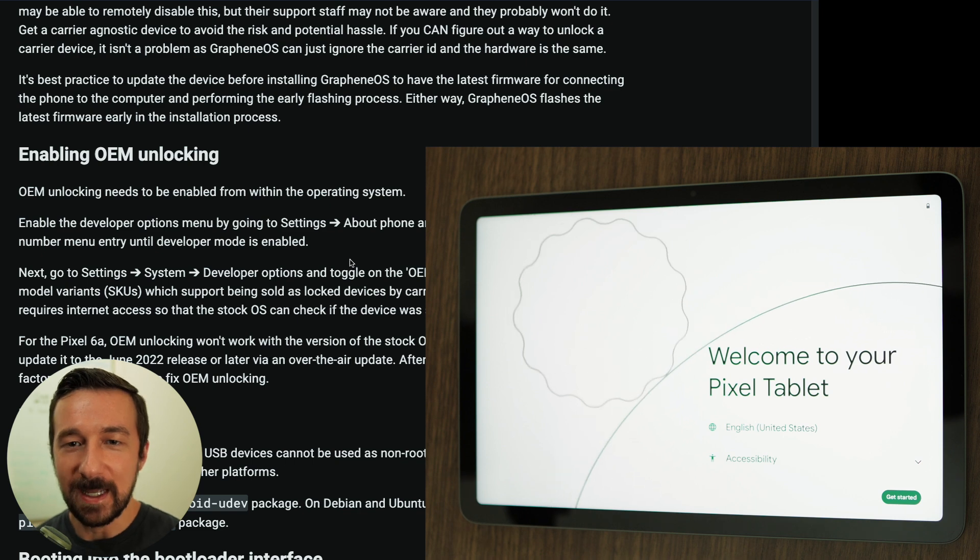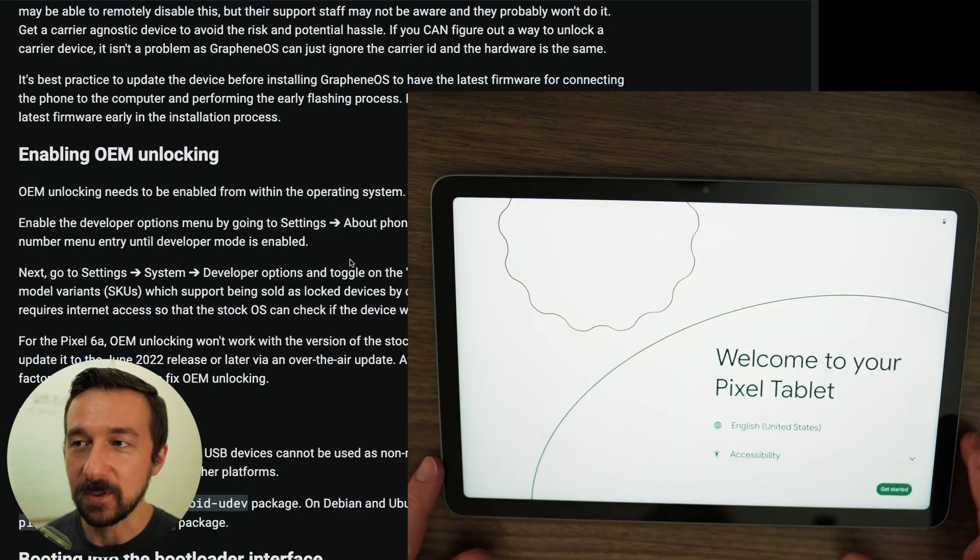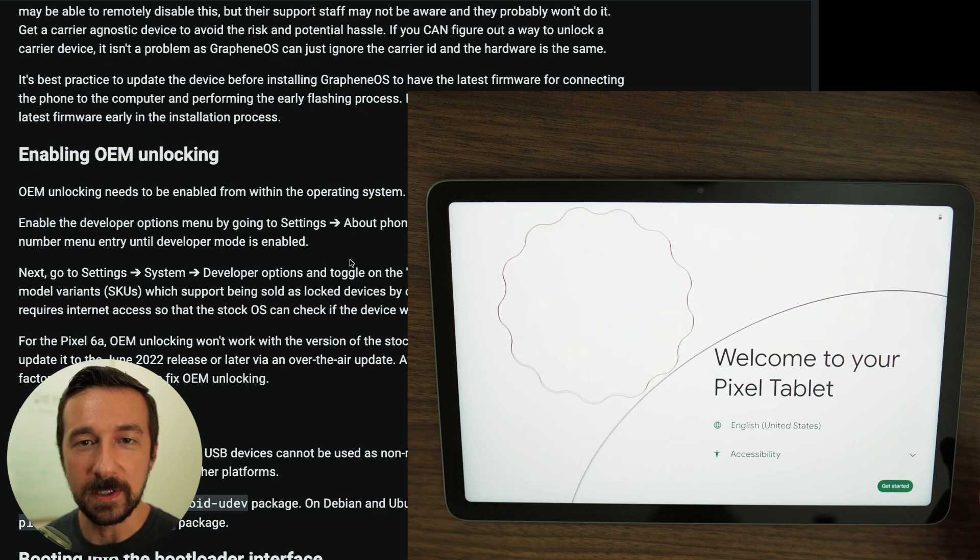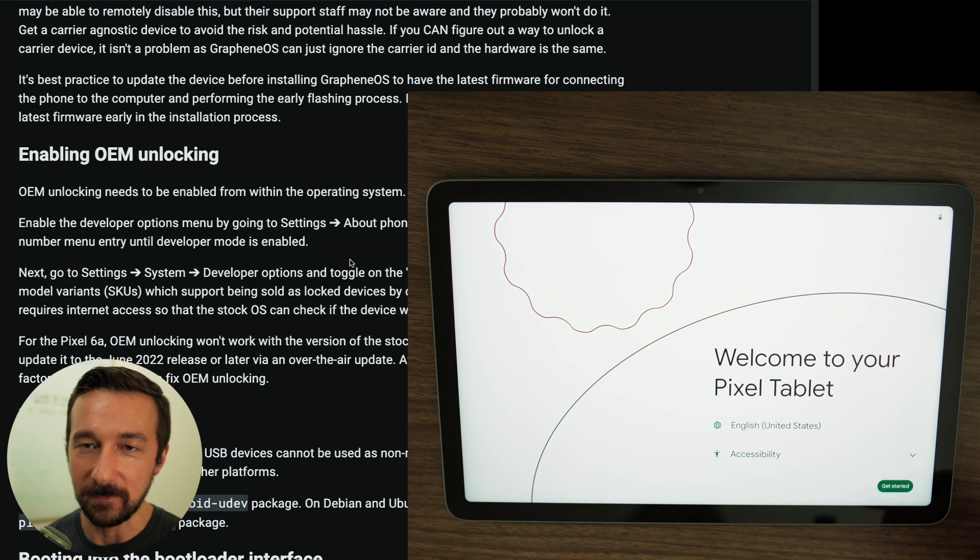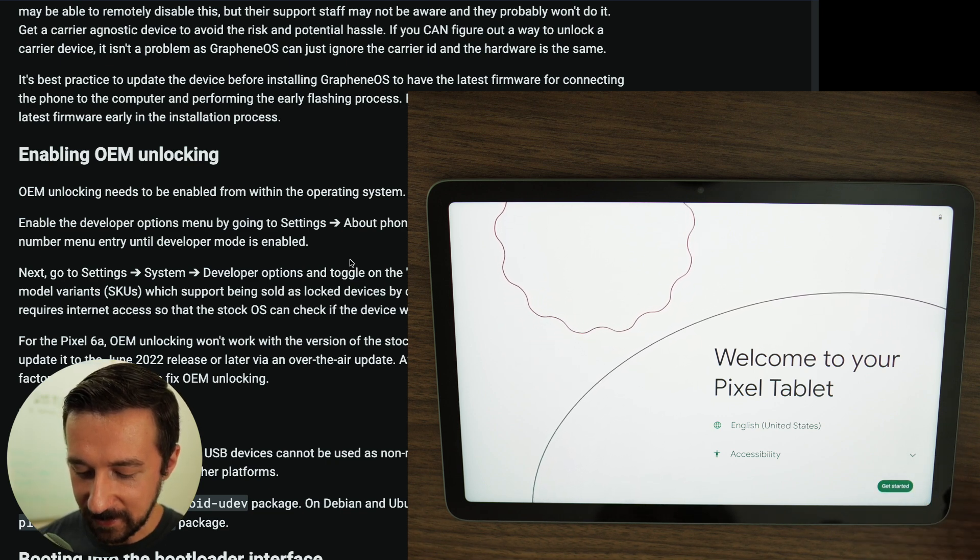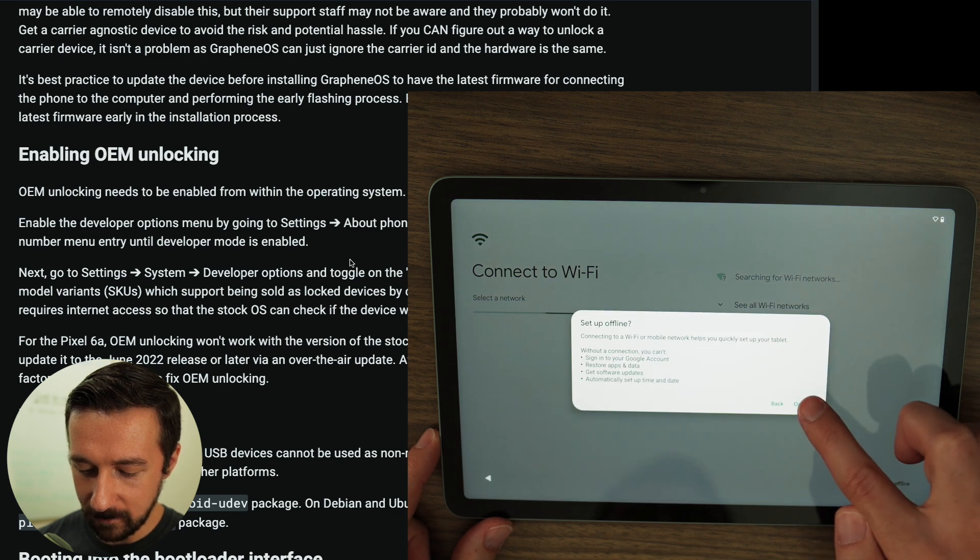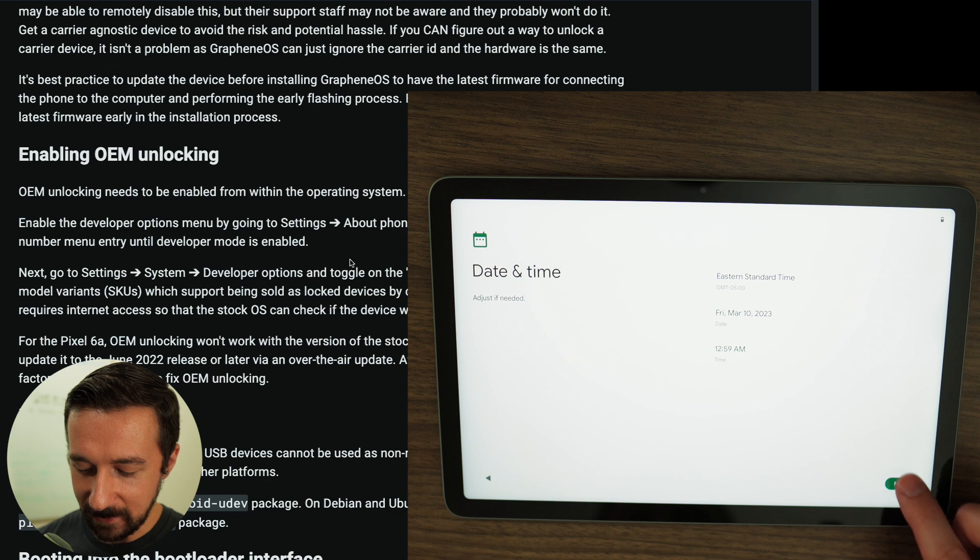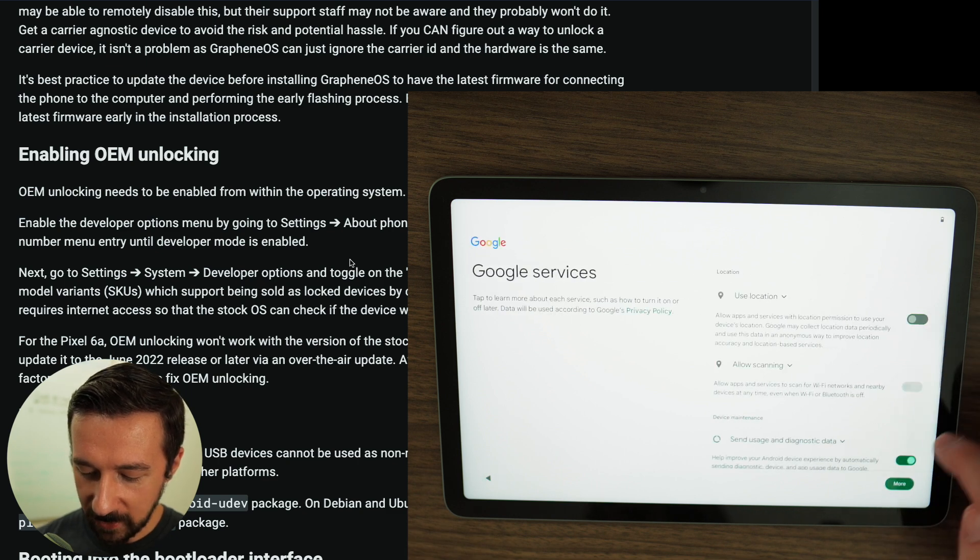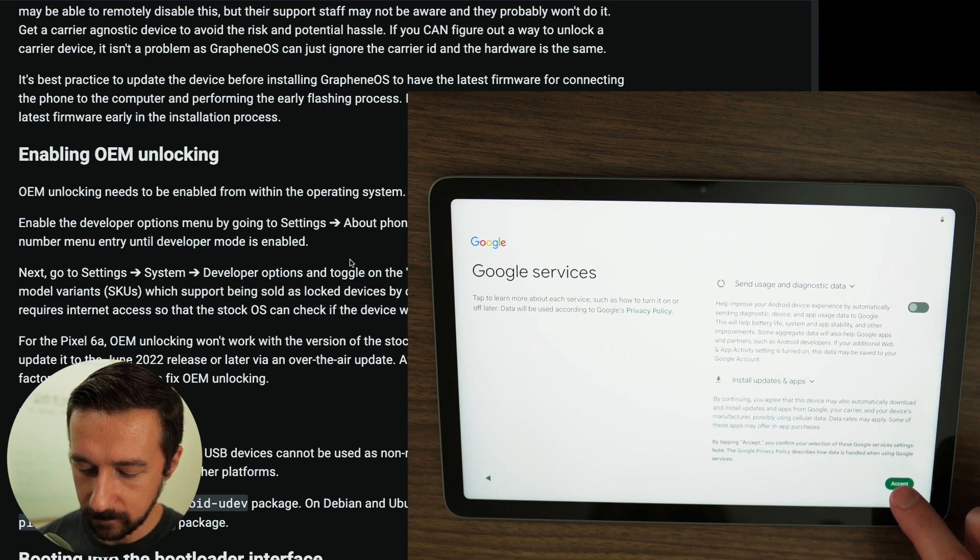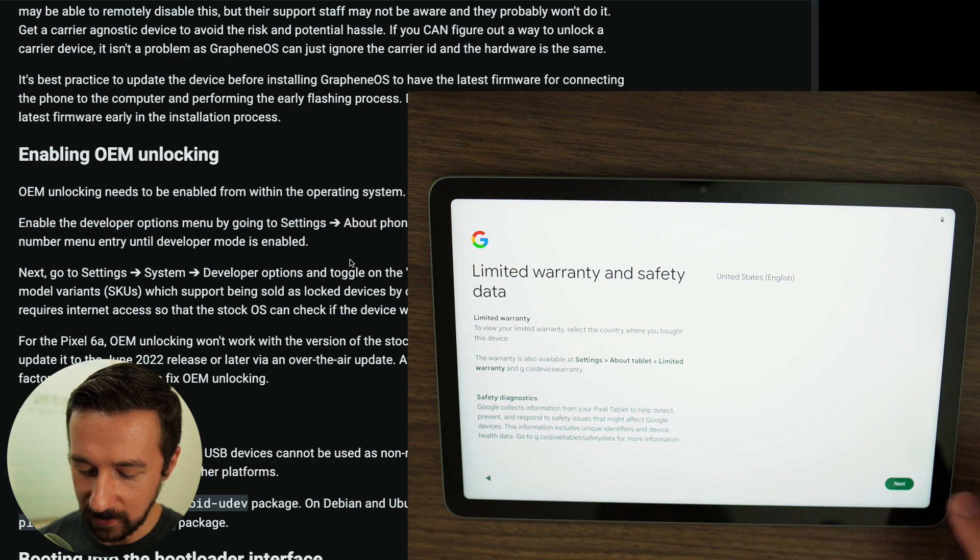So I just took this tablet out of the box and turned it on, which means we're going to have to walk through the initial setup before we can actually enable OEM unlocking. If you've already gone through this setup on your device, feel free to skip this part in the video. So I'm going to select Get Started. I'm going to Setup Offline. Continue. I'm going to leave that set to the default. I'm going to Uncheck these options. Accept. Limited warranty. Next.